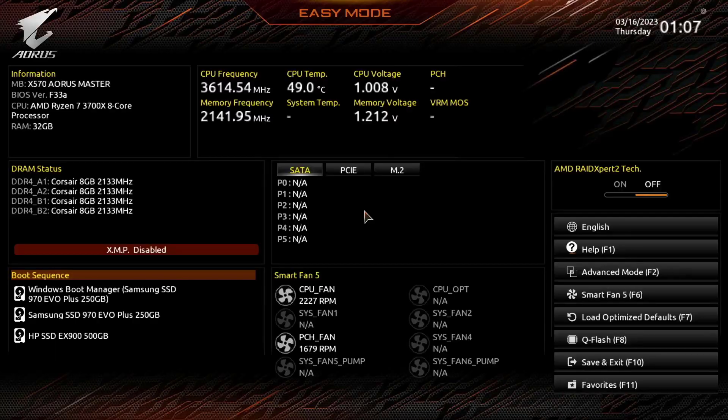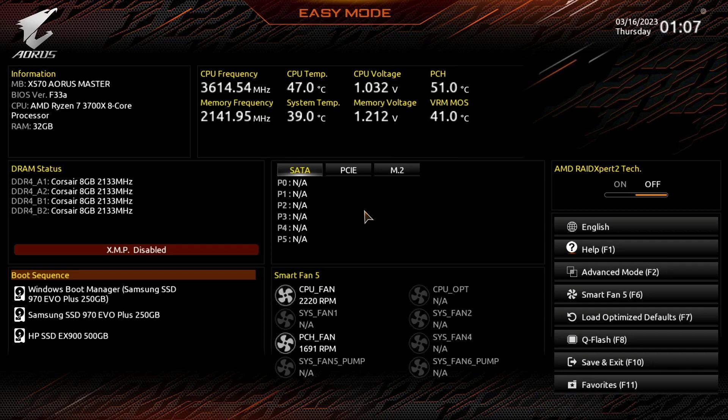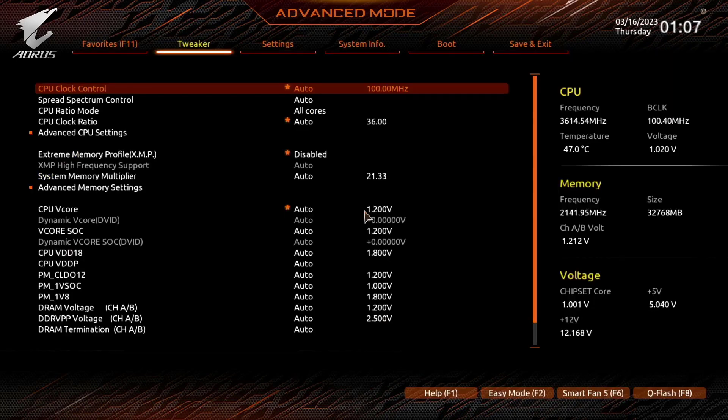Now we are into the BIOS. If you are using the gigabyte motherboard then most of the settings are the same in the UEFI BIOS. Okay now click on advanced mode. Click on tweaker.